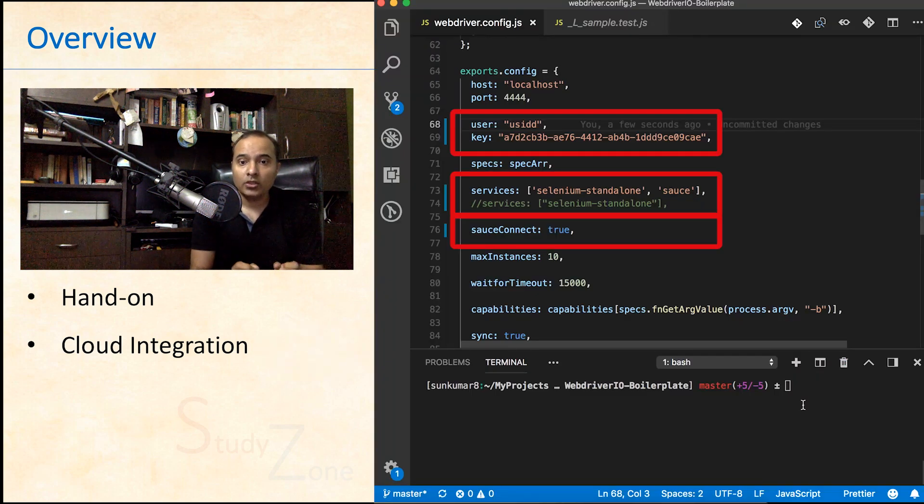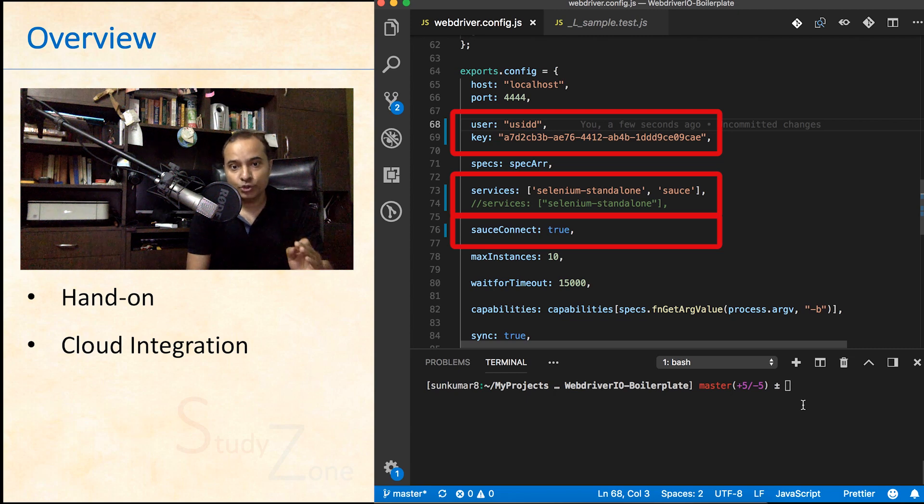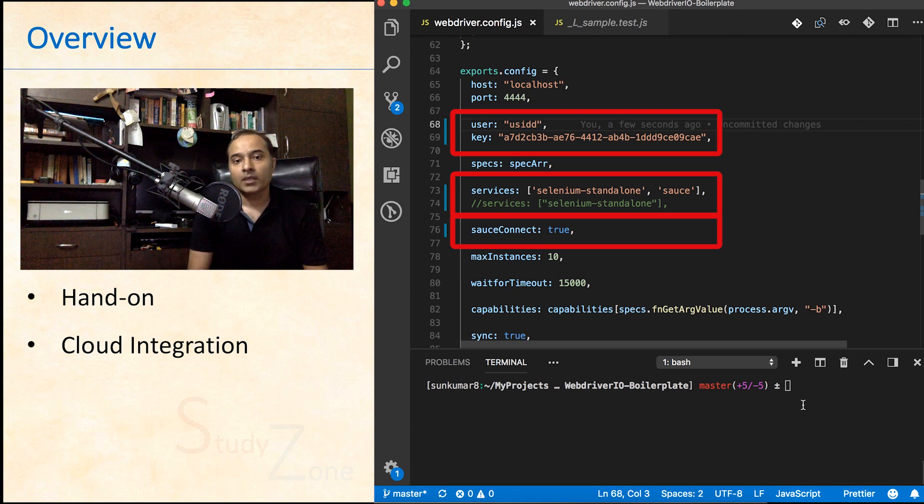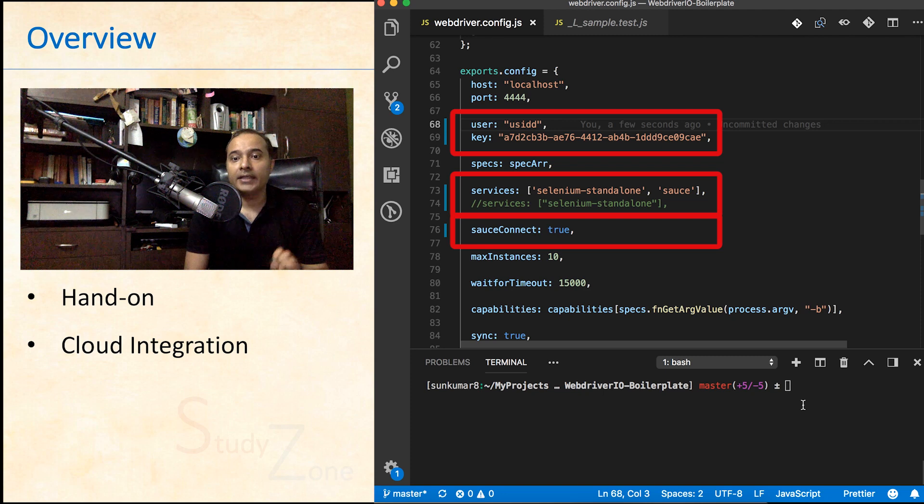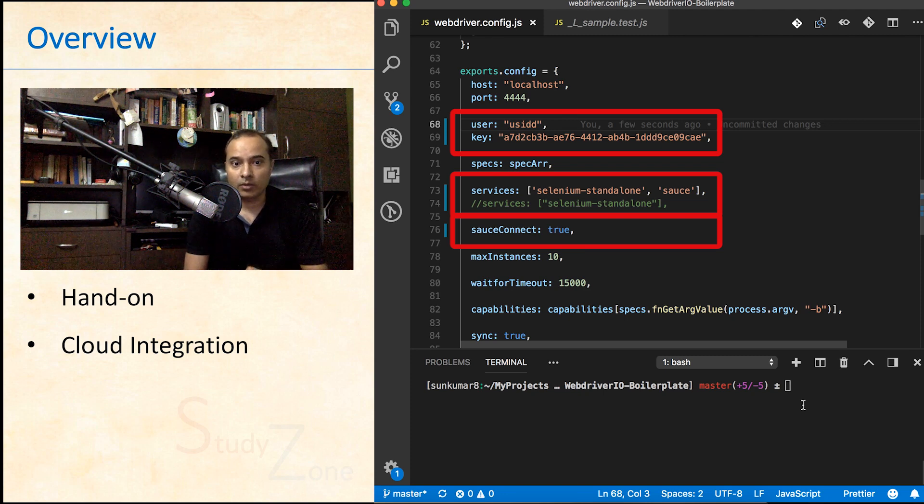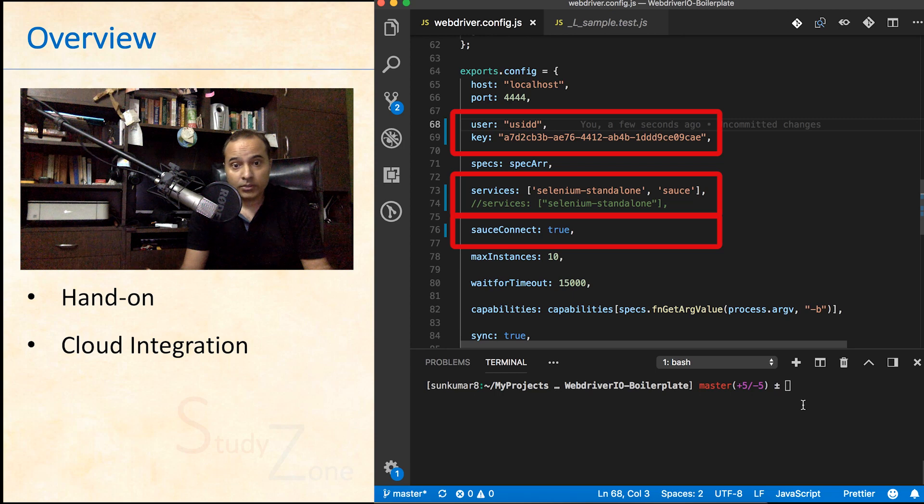To integrate, all you need to do is open the config file and add user and key fields. Enable the services with SauceLabs option and uncomment the SauceLabs connect option as well. That's it. You are connected to SauceLabs now.